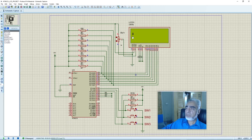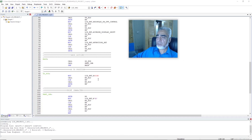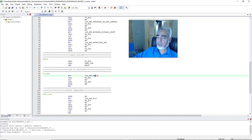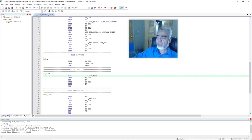Here we can check the character displayed on the second row and first column. Now we will print this character on the third row and first column of the LCD. To do that, we will modify the address and replace it with 94H. As the number 9 does not start from A to F, there is no need to place a zero before 9. Now we will compile our program and check the result.